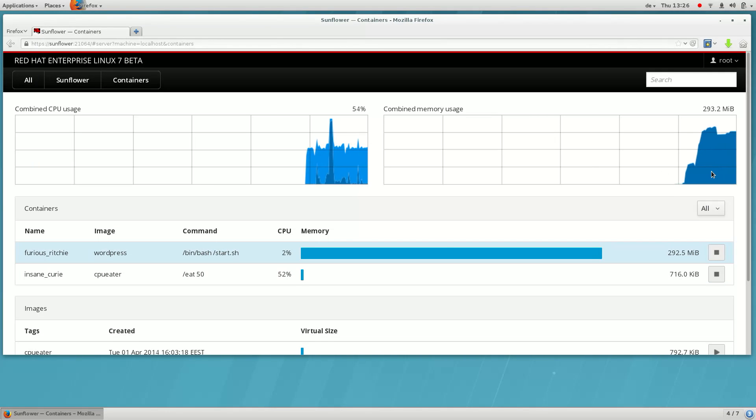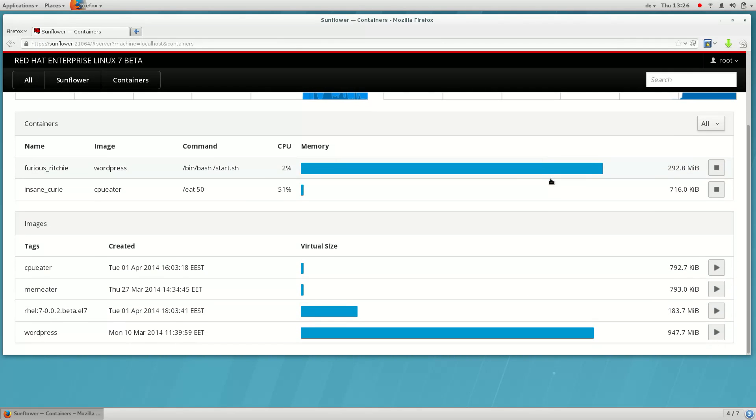Here you can see in real time how much memory this container is using. Let's run this container.